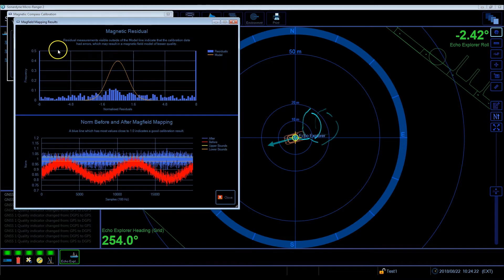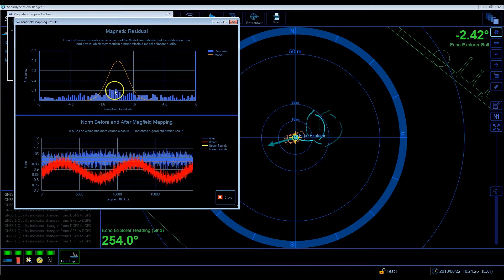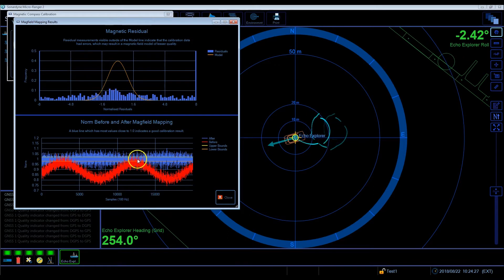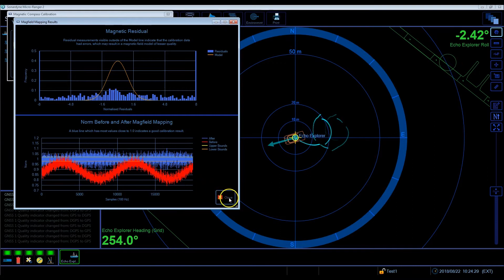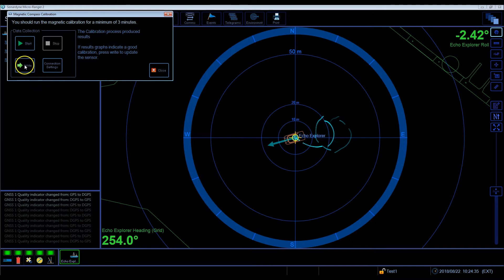Once the turn is complete, you can review the data. The magnetic residual data points should look similar to the example shown. After mag field mapping, your data should look close to one on the graph. After stopping the calibration process, click right to save the corrections to the magnetic compass.